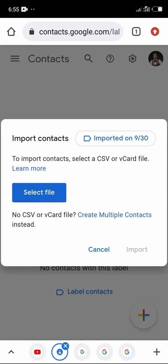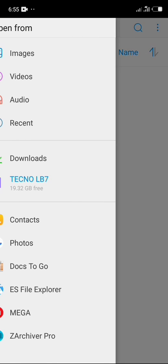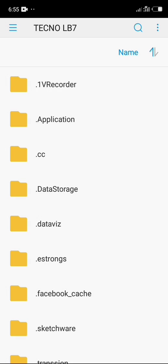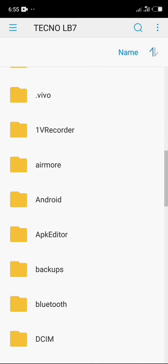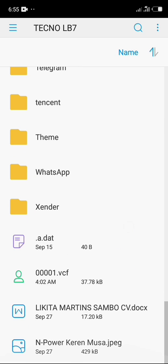Now go to internal shared storage and then scroll down. Locate your file, there you go. So click on VCF file.